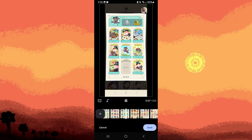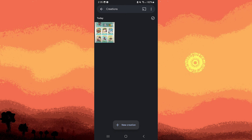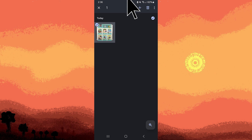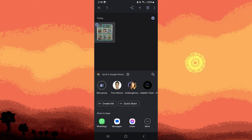Once you are satisfied with the movie, tap on the save button. You can choose to save the movie to your Google Photos library. After saving, you can share the birthday video directly from the Google Photos app. Hold on the video, then tap on the share button and choose the platform or app to share the video.